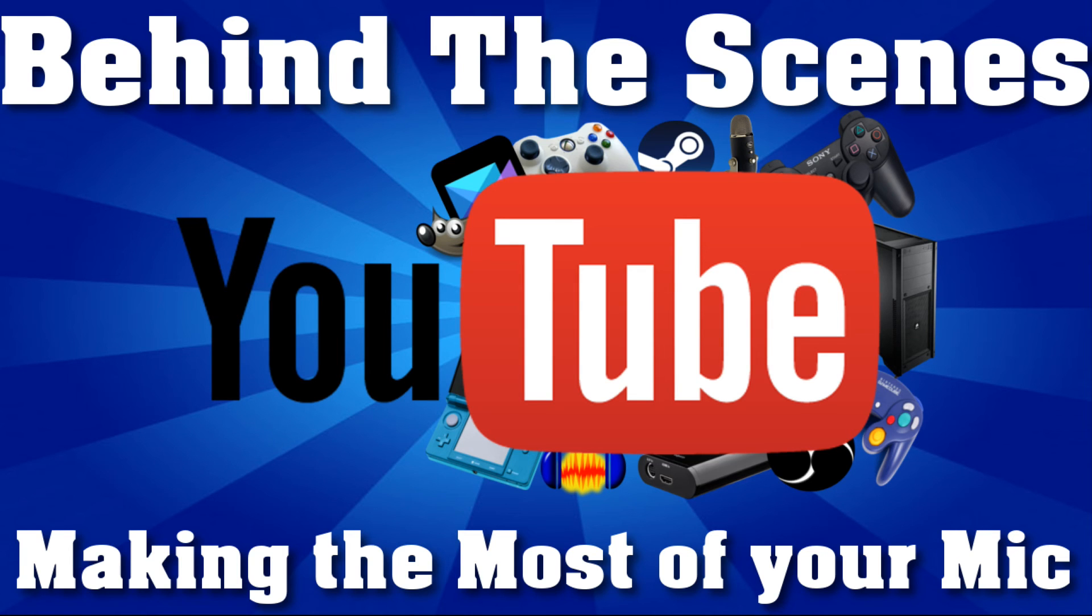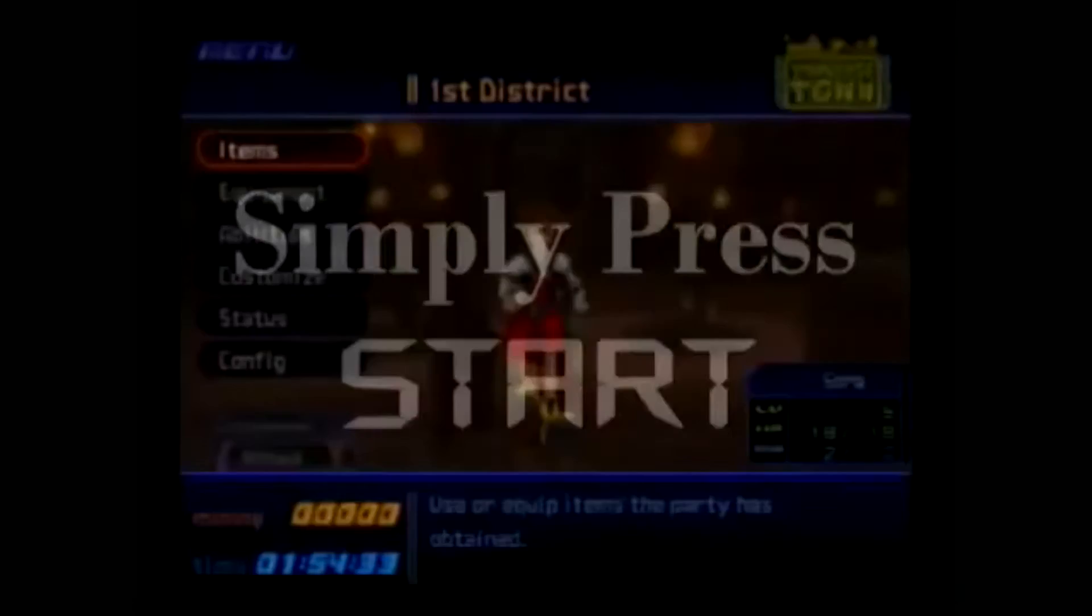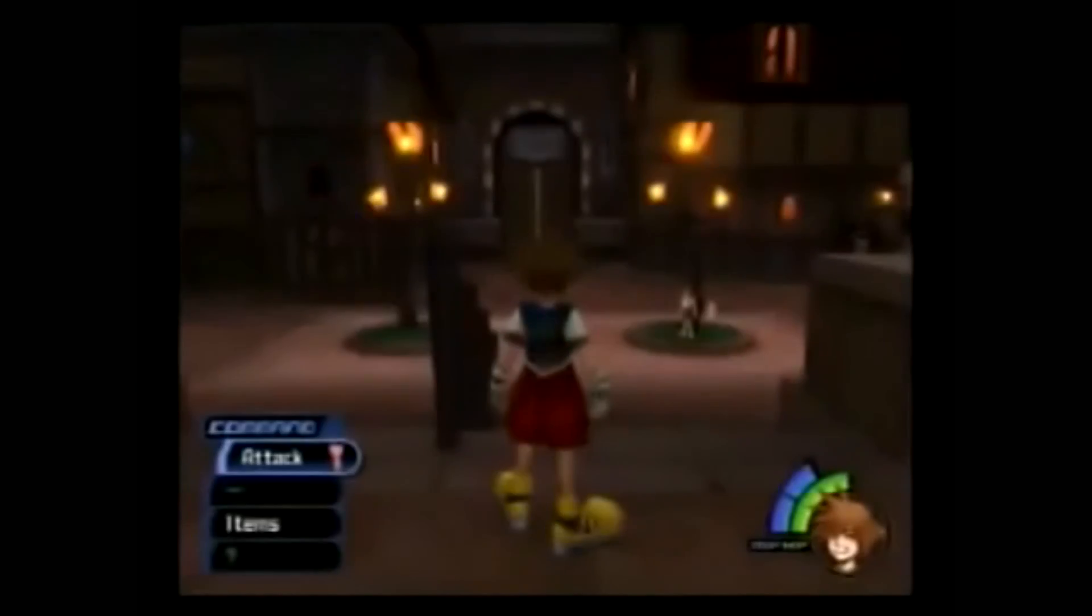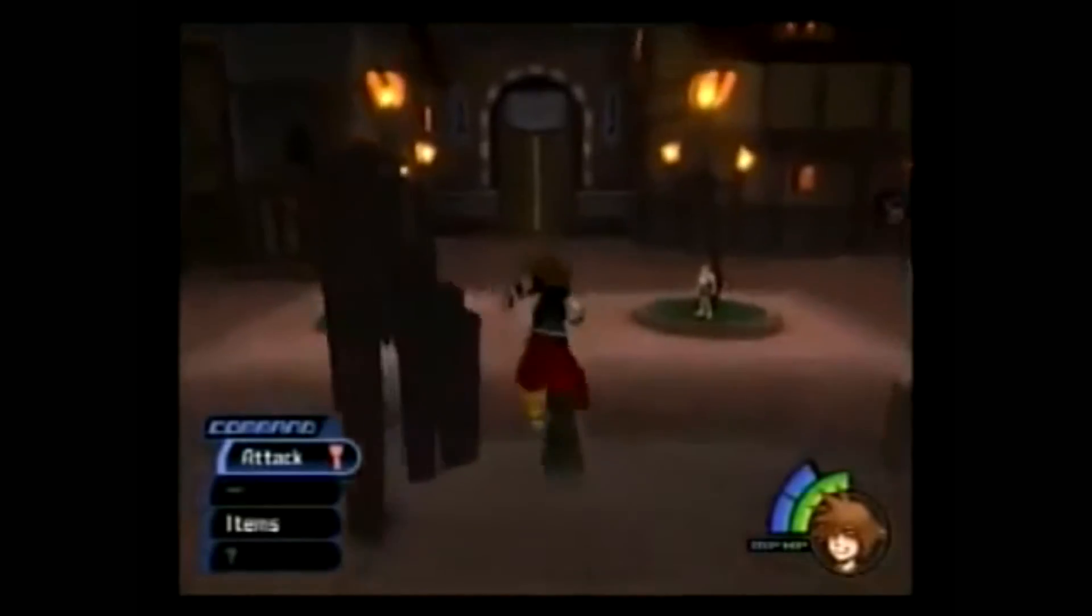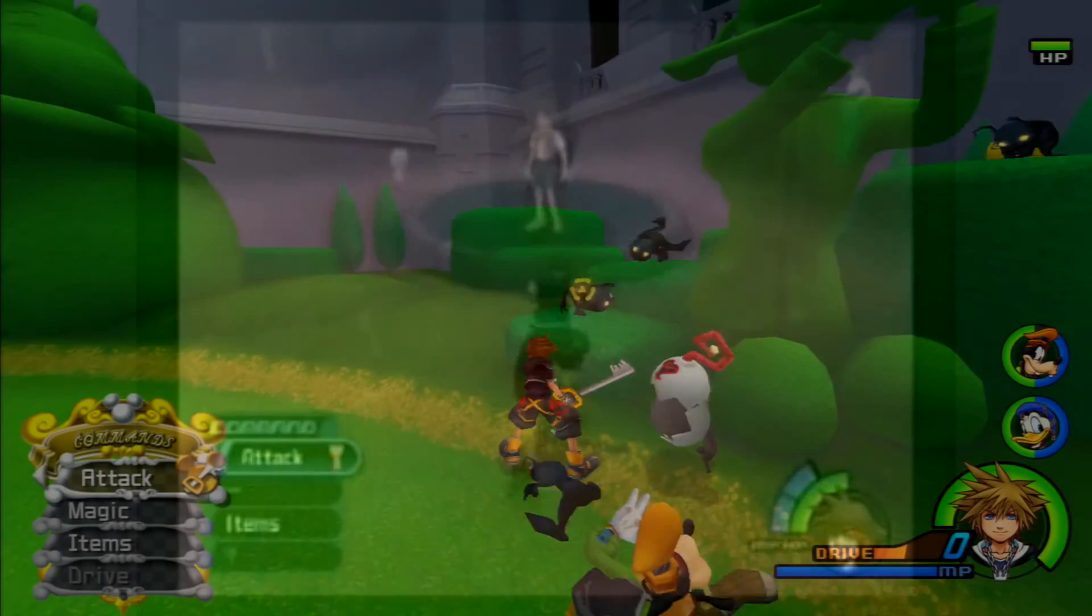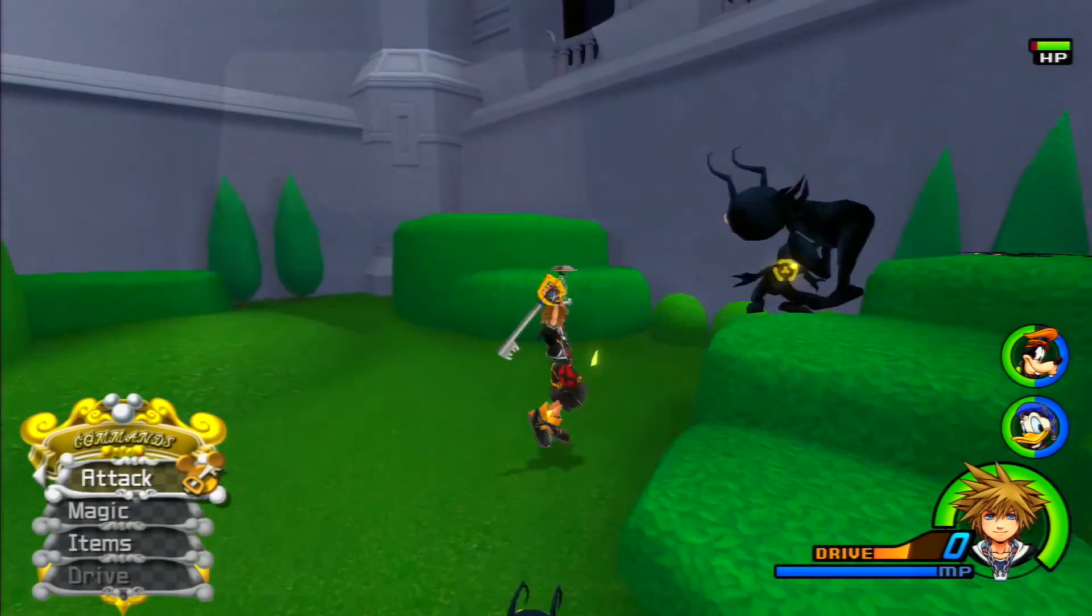Hey there guys, Crystal here and welcome to yet another behind the scenes. In the three years I've been actively working on this channel, the one thing that's changed the most would have to be my audio quality.